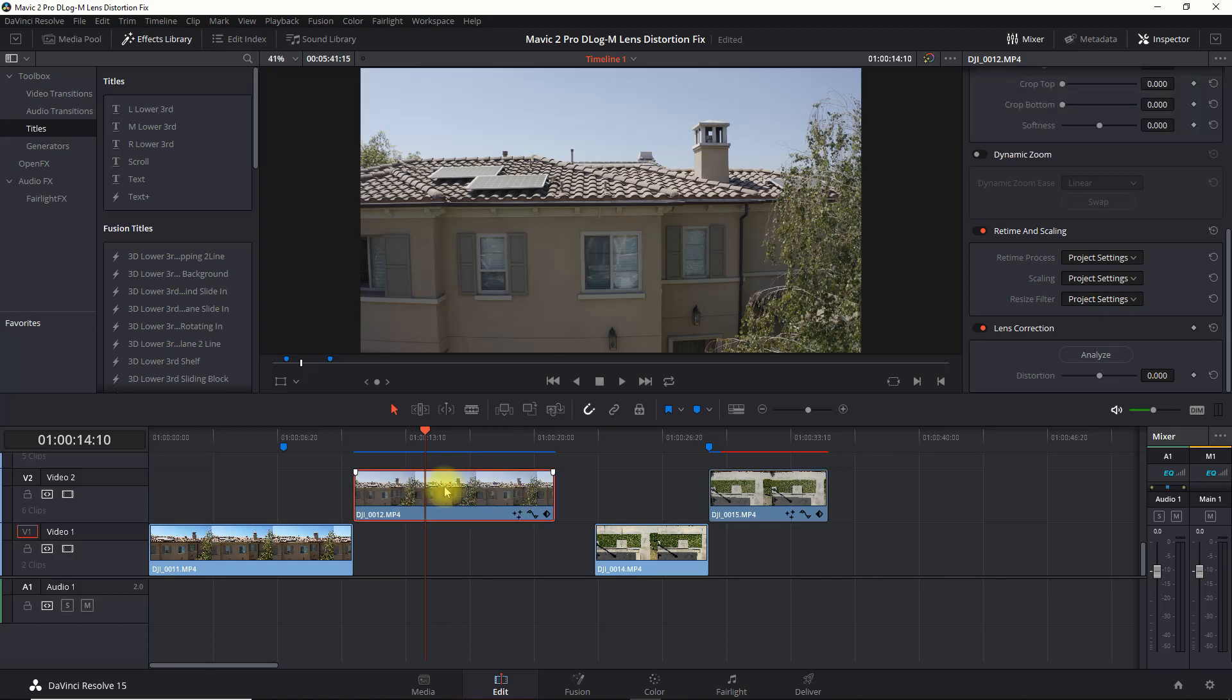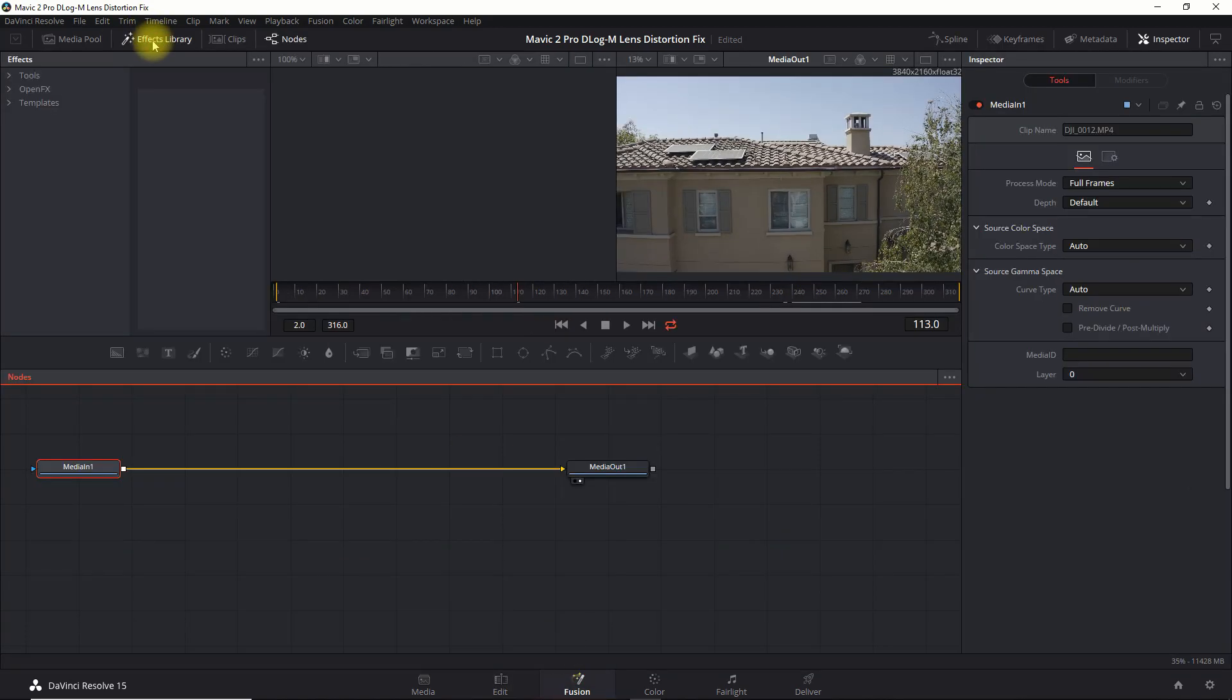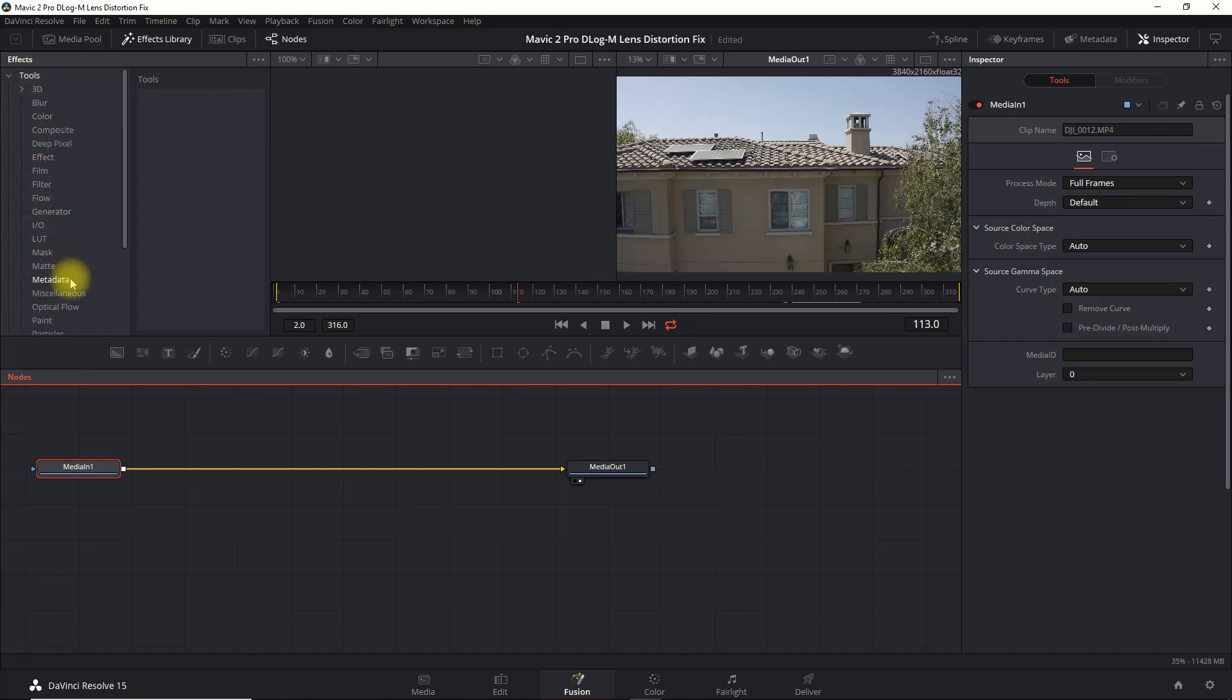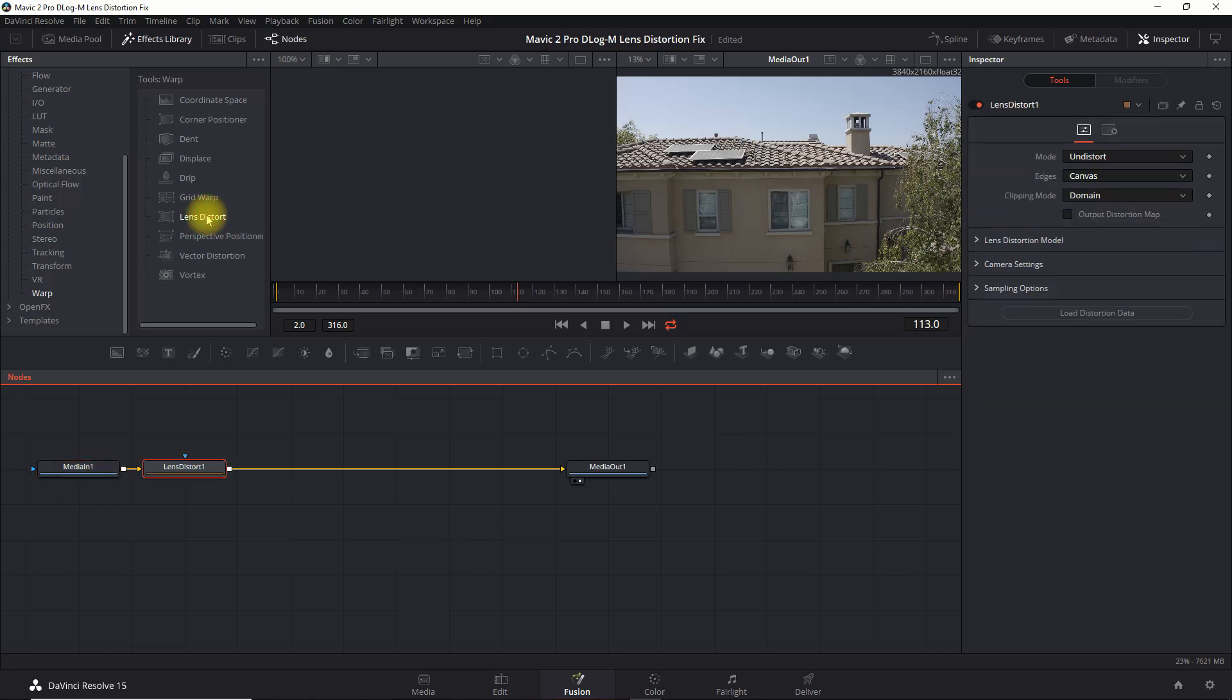So select the clip and then we're going to click on Fusion, and then here we're going to go into the Effects Library, Tools. I'm going to go into Warp and then just click on Lens Distort. It puts a little node right there.